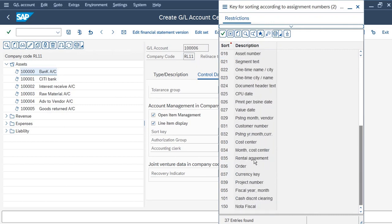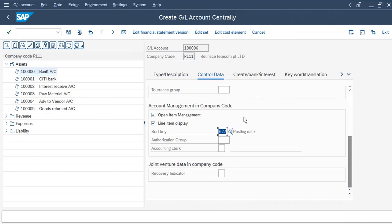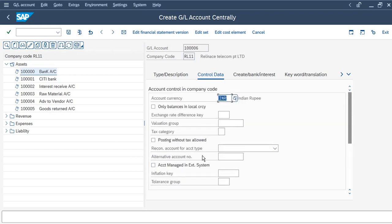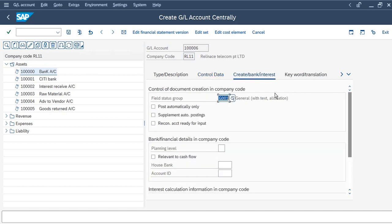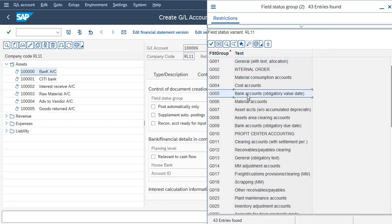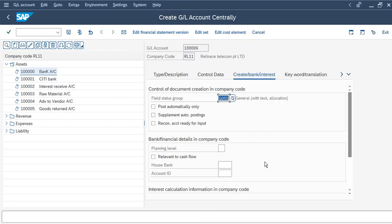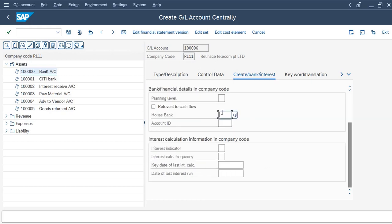For the sort key, we will select Value Date. Value date is your system date — the current date — so we can check availability as per the current date. Then set the currency to INR. Now we will go back to the Create Bank Interest screen and select G005 for the bank account number field.